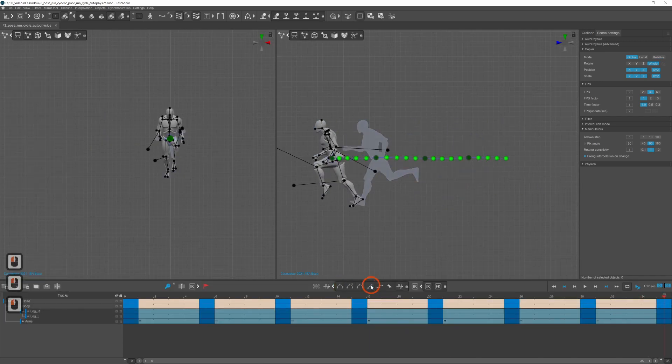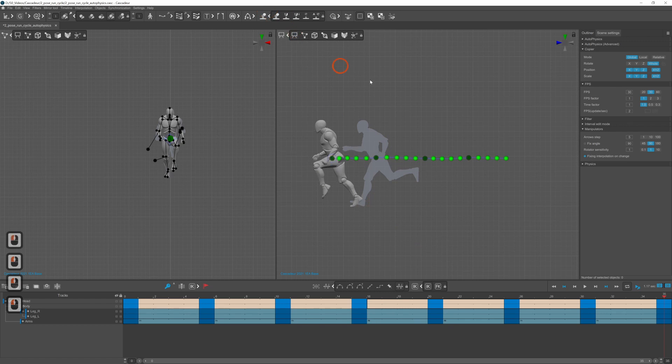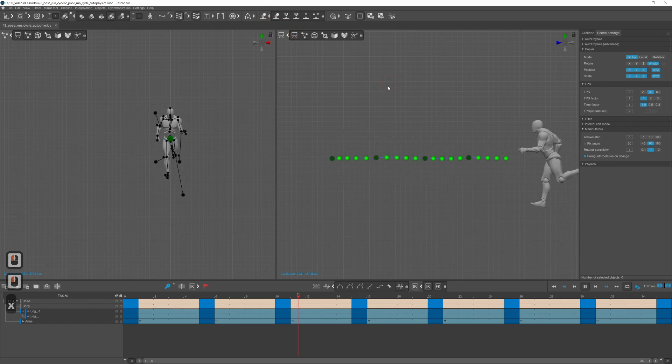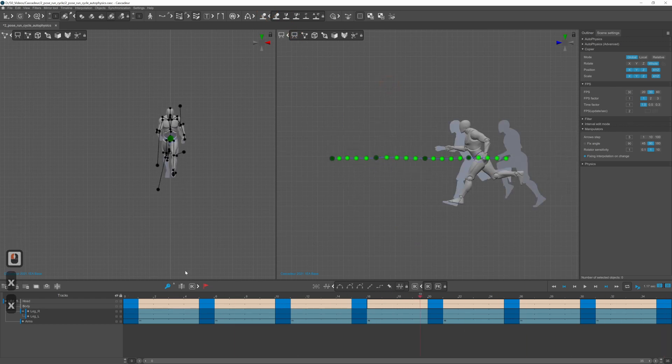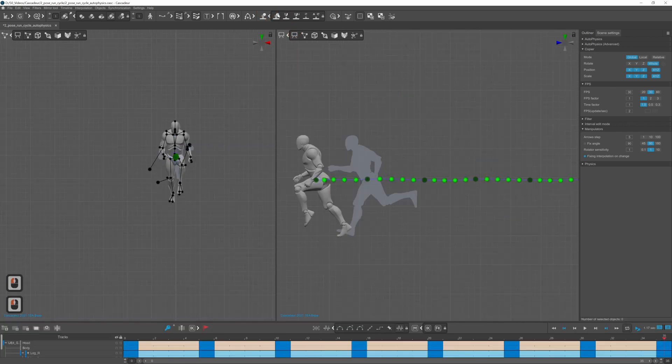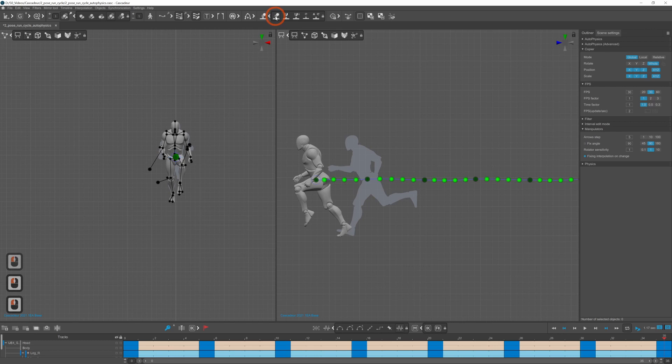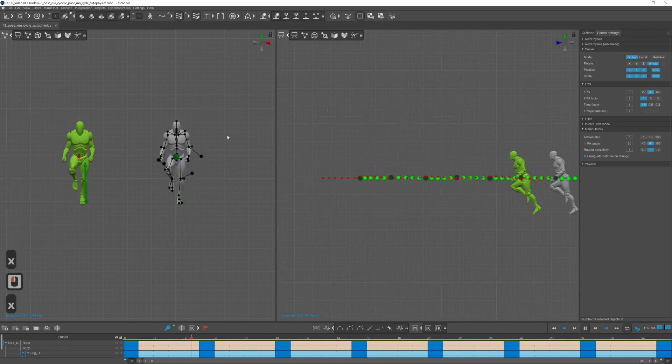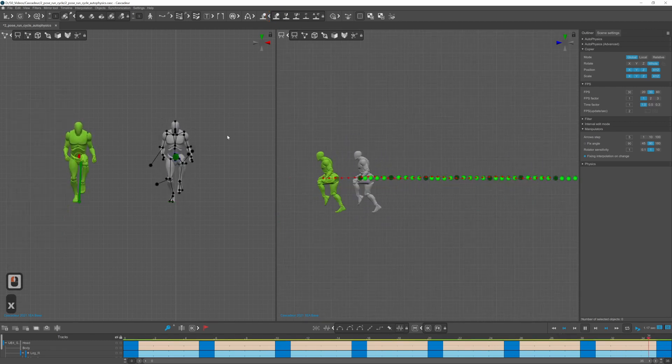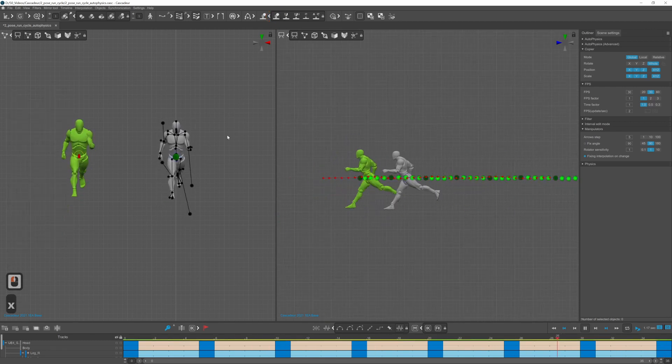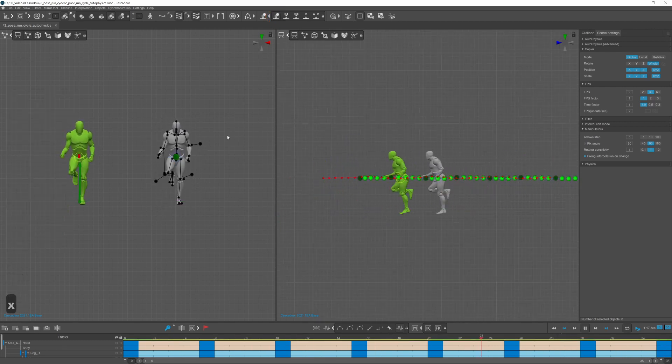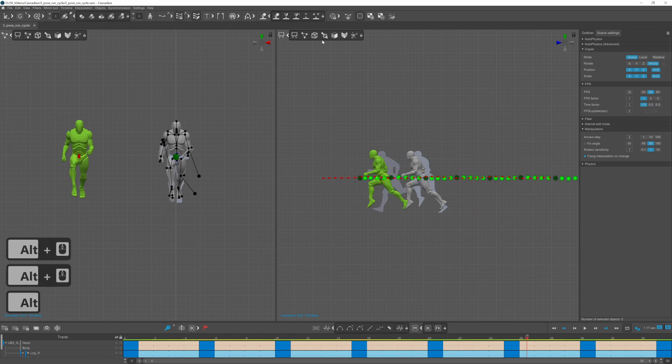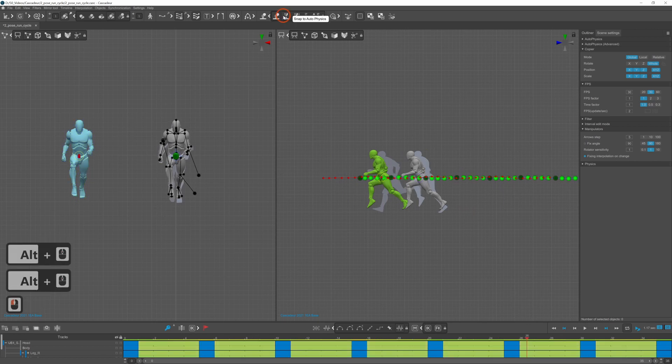Now the animation should already look kind of okay otherwise the autophysics tool will only make it worse. To apply autophysics you just need to turn on autophysics and if you are satisfied with the suggested changes click the snap autophysics button.